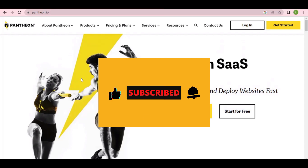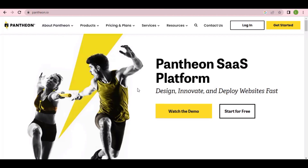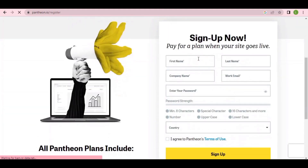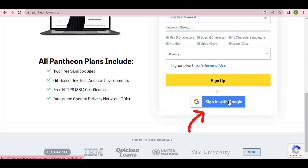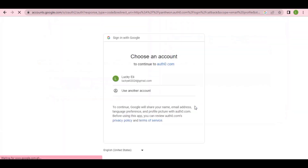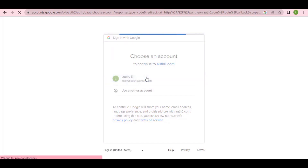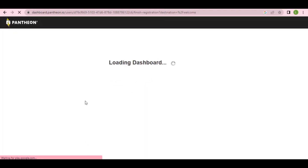The website we are going to use is Pentium.io — I'll leave the link in the description, so you don't have to worry right now. Just watch the video to the end. When you come to the website, click on 'Get Started,' then scroll down and sign in with your Google account. Make sure your Google account is activated on your browser. You can see it's taking me to my Google account and our dashboard is loading.